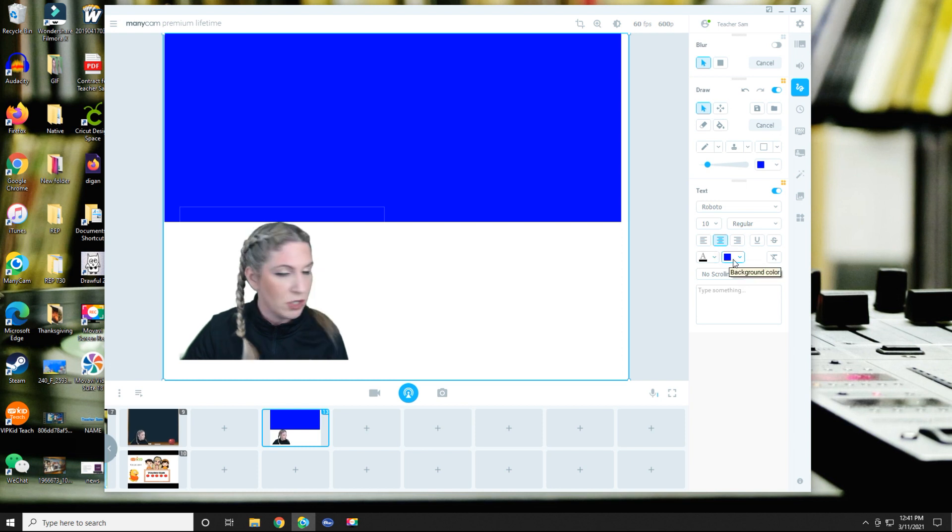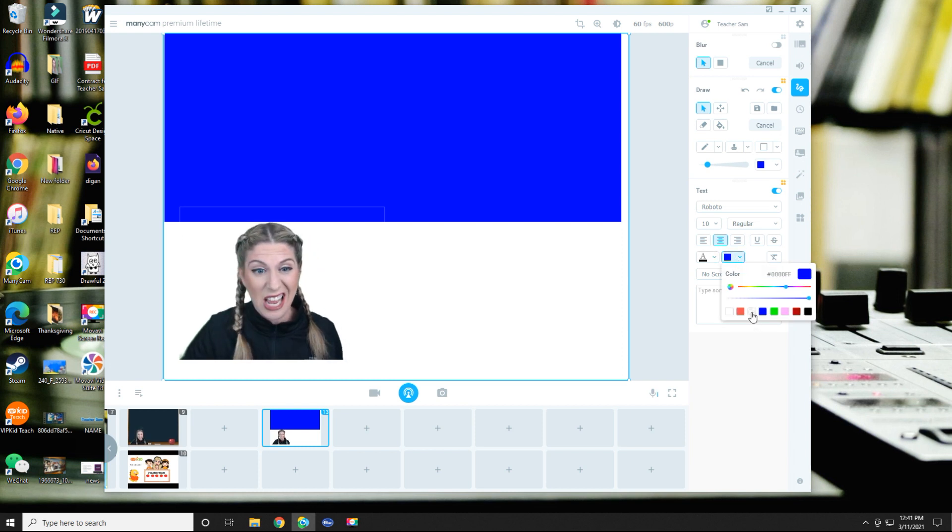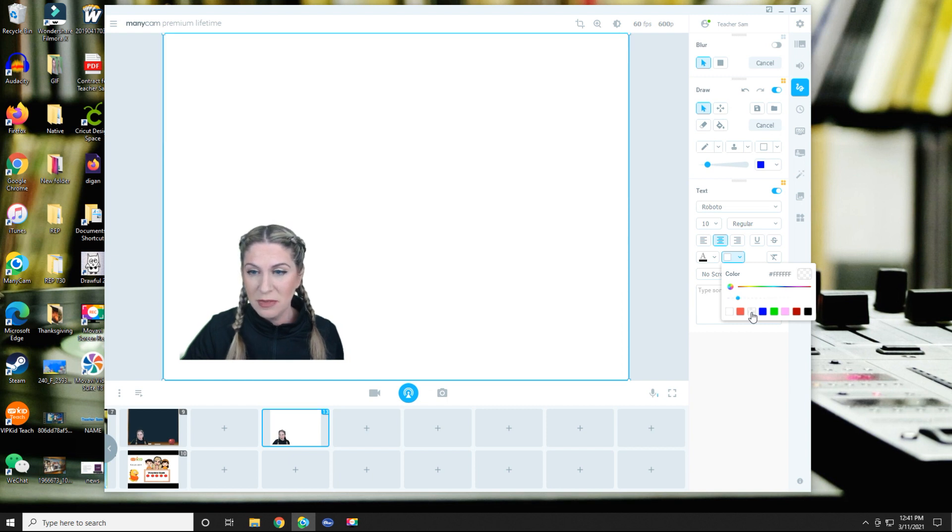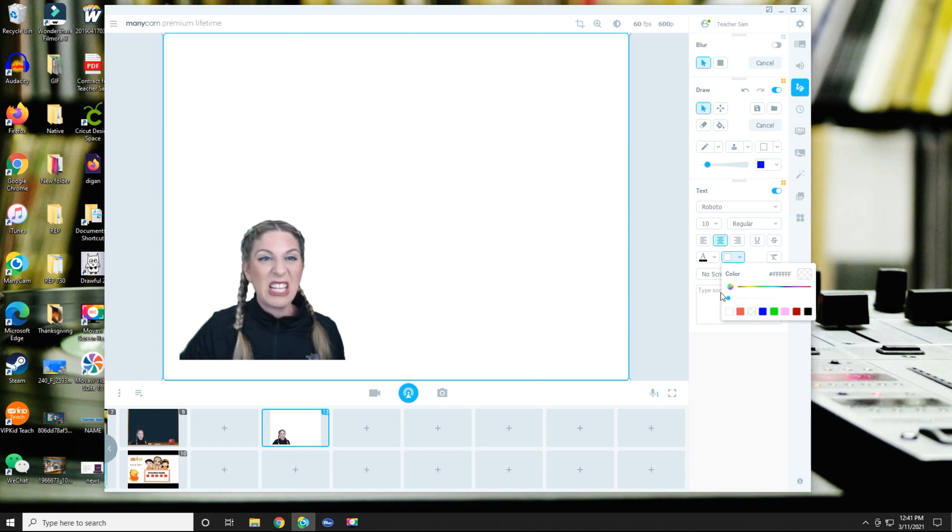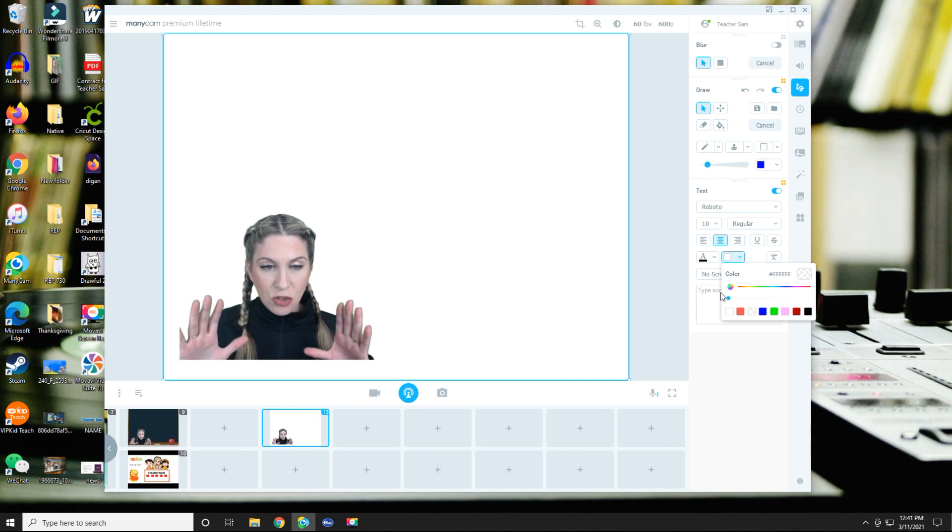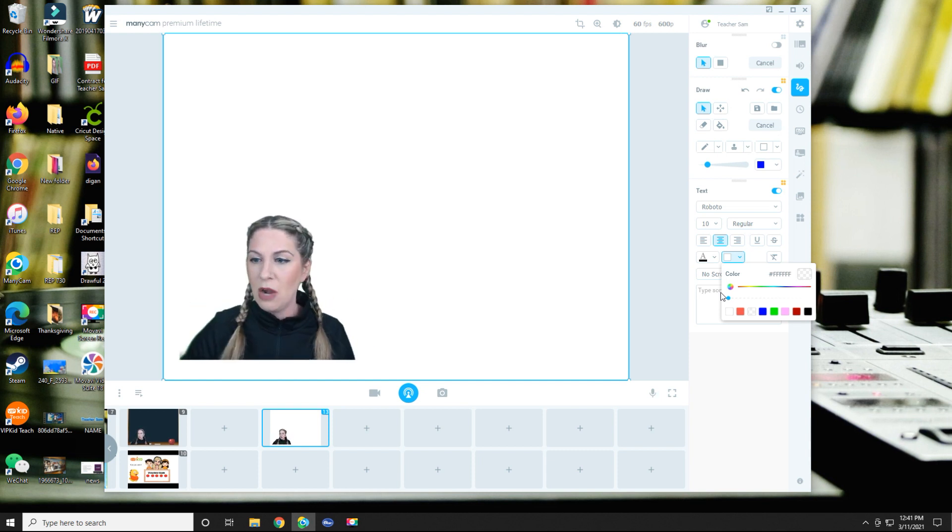And I'm going to grab this little blue dot and slide it to the left to make it completely transparent. No, we don't want it to be opaque at all. Alright.